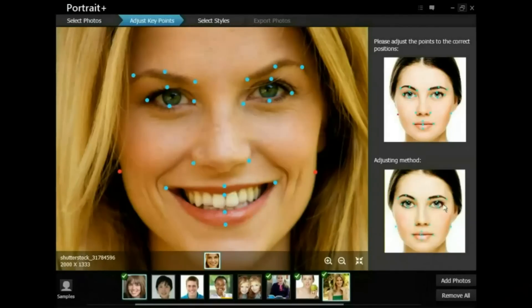On the Adjust Key Points screen, if you click a photo in the photo bin, you can see the facial points. You'll also find a check mark on the upper left of the thumbnail. Please note that only the checked photos can be exported later.